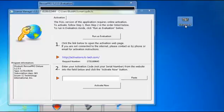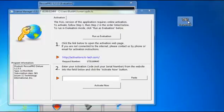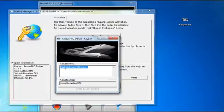To do that, use the key generator I have provided. Double click the key generator. It will ask you for an activation URL. So first, copy the activation URL and paste it into the key generator.